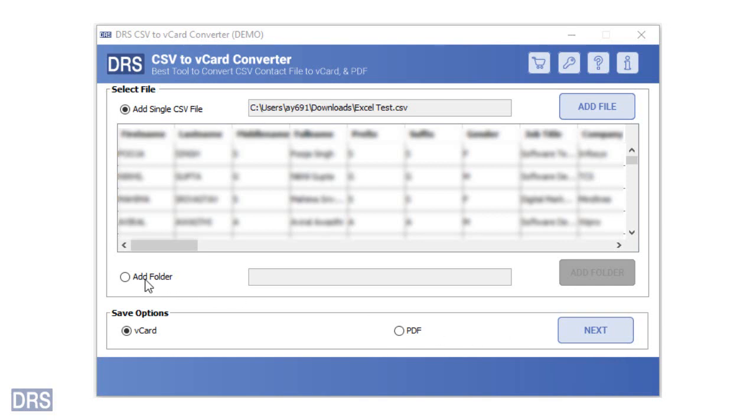Next, choose a particular saving option from vCard or PDF. Here we are demonstrating CSV to vCard conversion. So, we are selecting the vCard option.